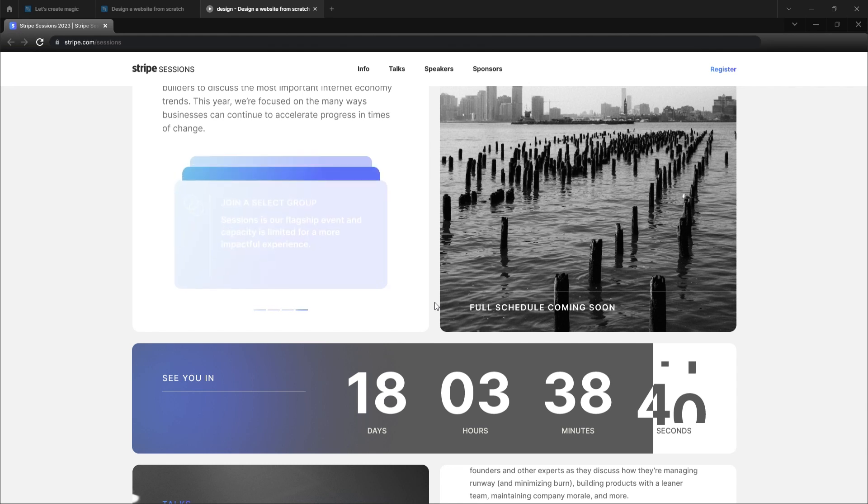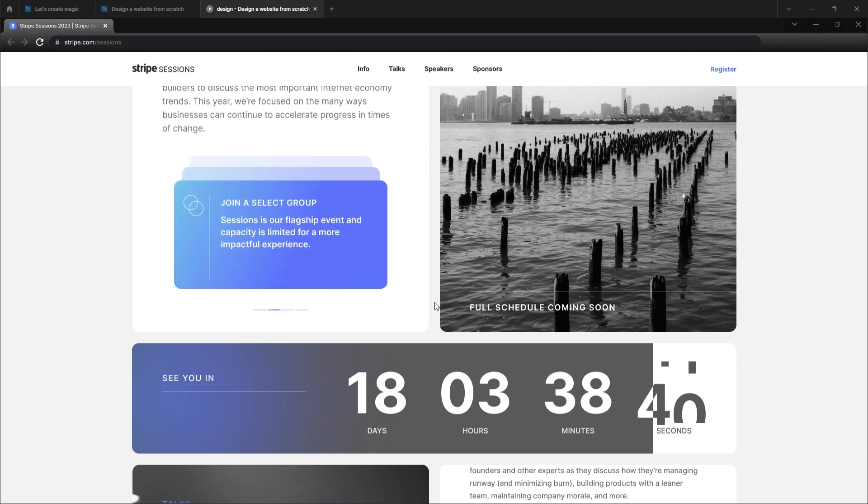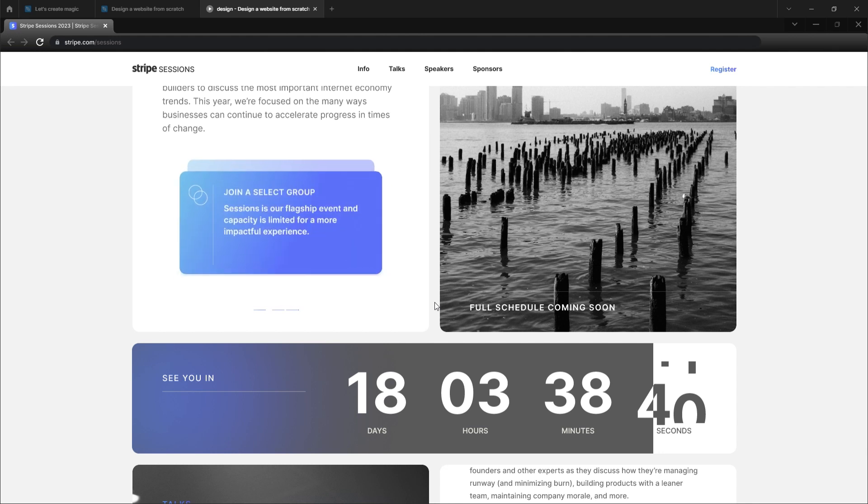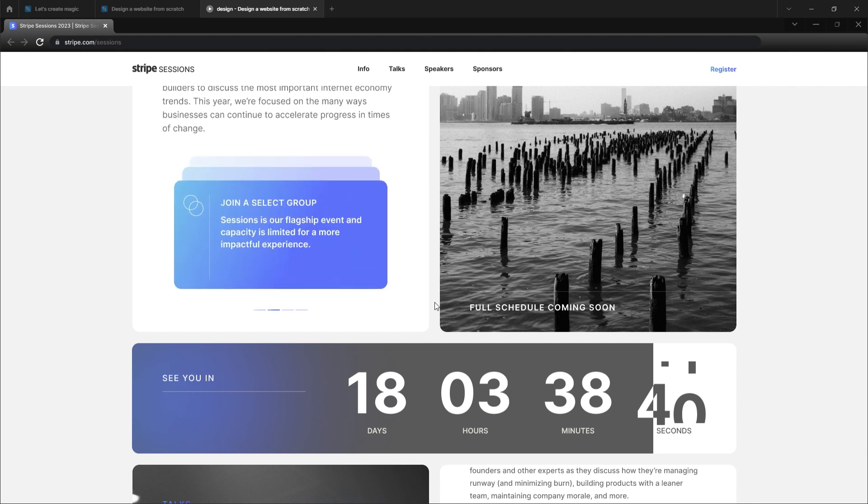Welcome back guys to my YouTube channel, it's David White, your designer. In this video, I'll be showing you how to create an interactive component.